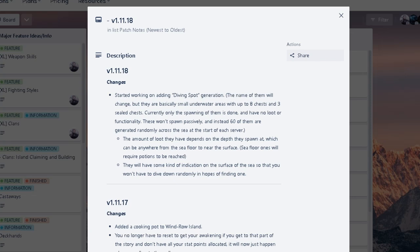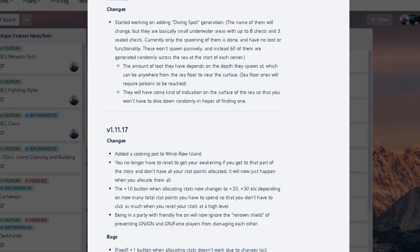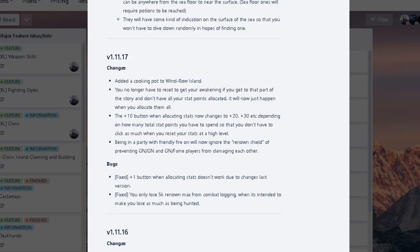Yeah. Currently, only spawning of them is done. So diving spot is beginning to work properly. I mean, more ocean interaction, just what we need, honestly. It says the loot will depend on the depth they spawn at. Yeah, the ocean depth is like really, really far down. So that's a little bit crazy. It says can be anywhere from sea floor to near the surface. Sea floor ones will require potions to be reached. So I assume potions will also be added later on in the future. That's nice.